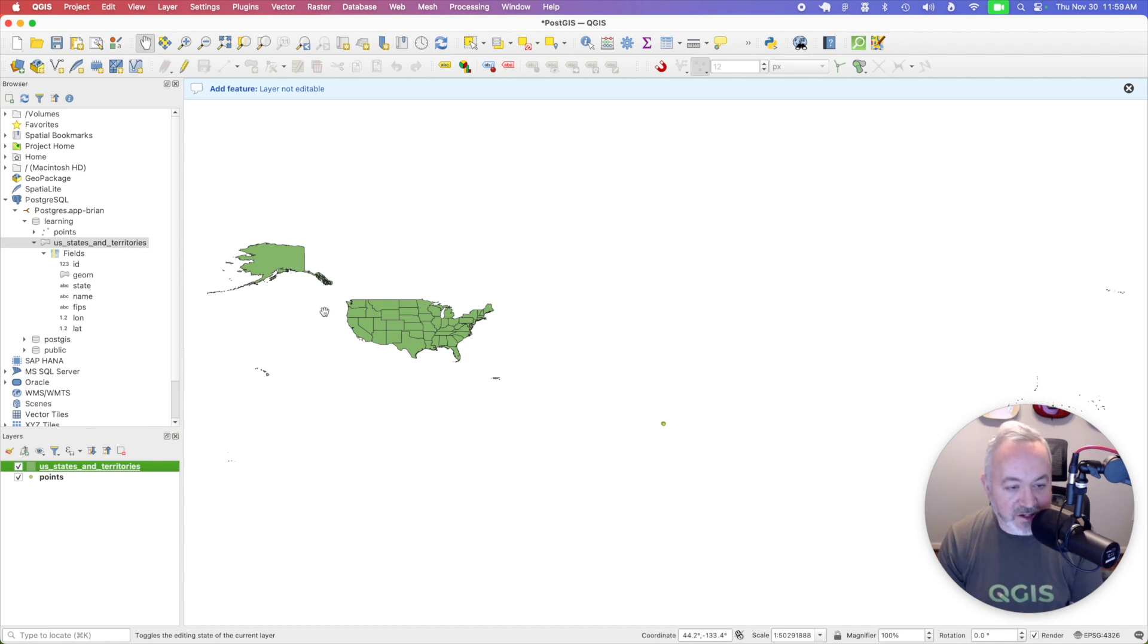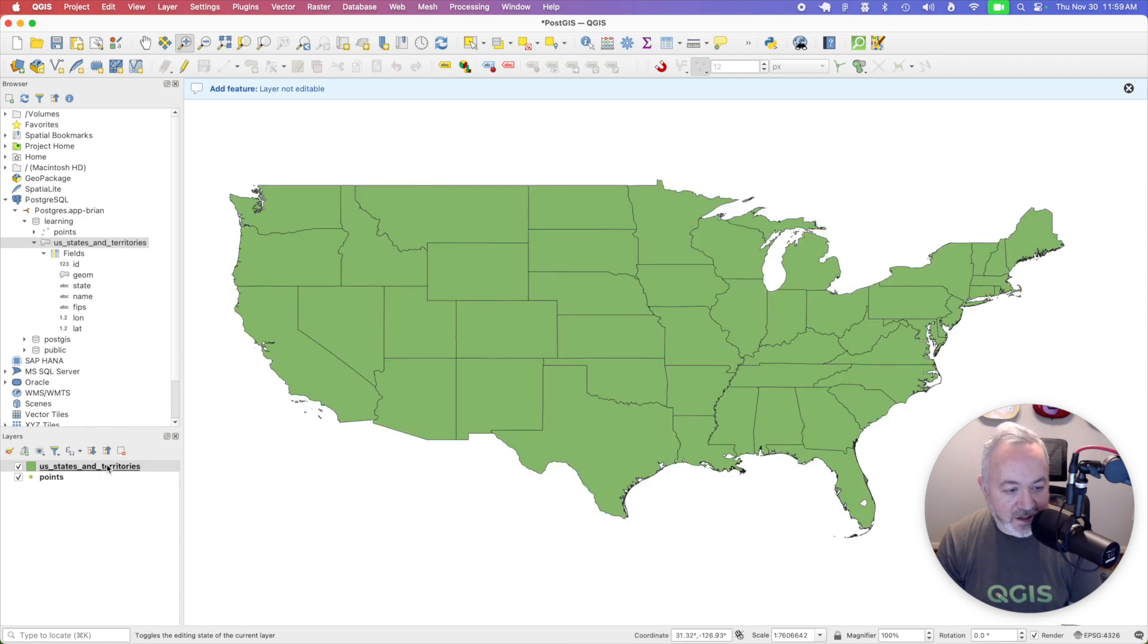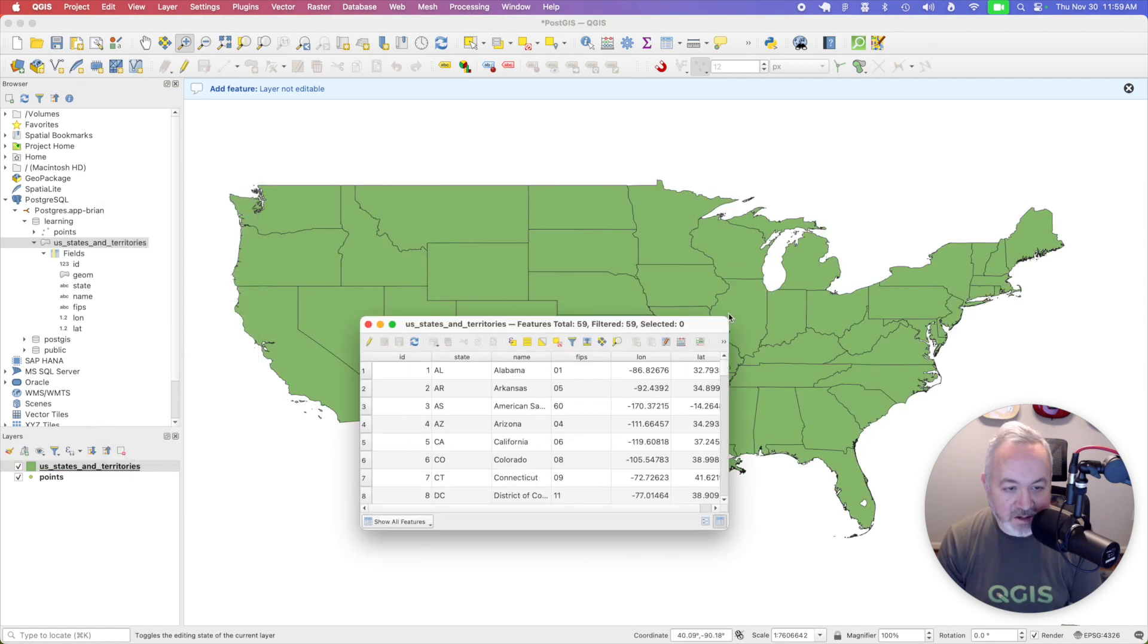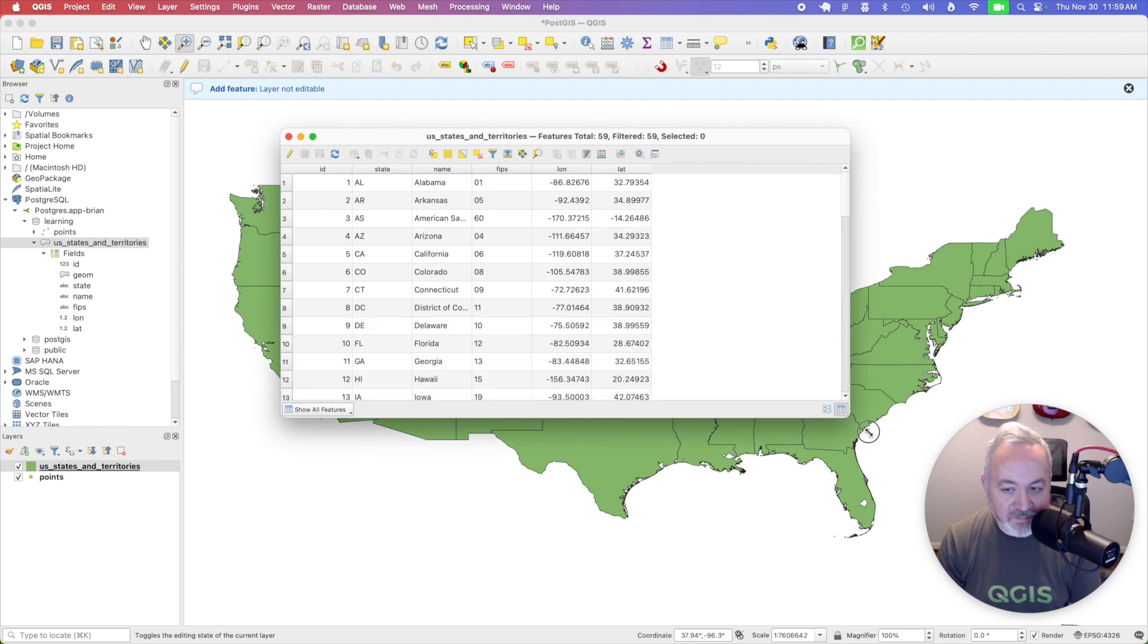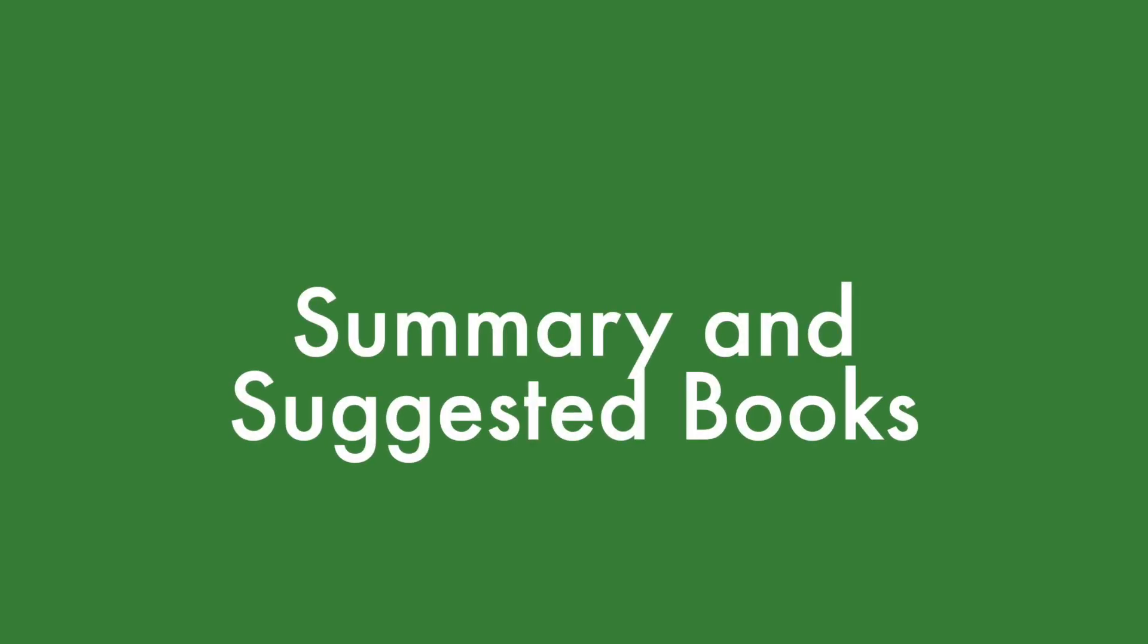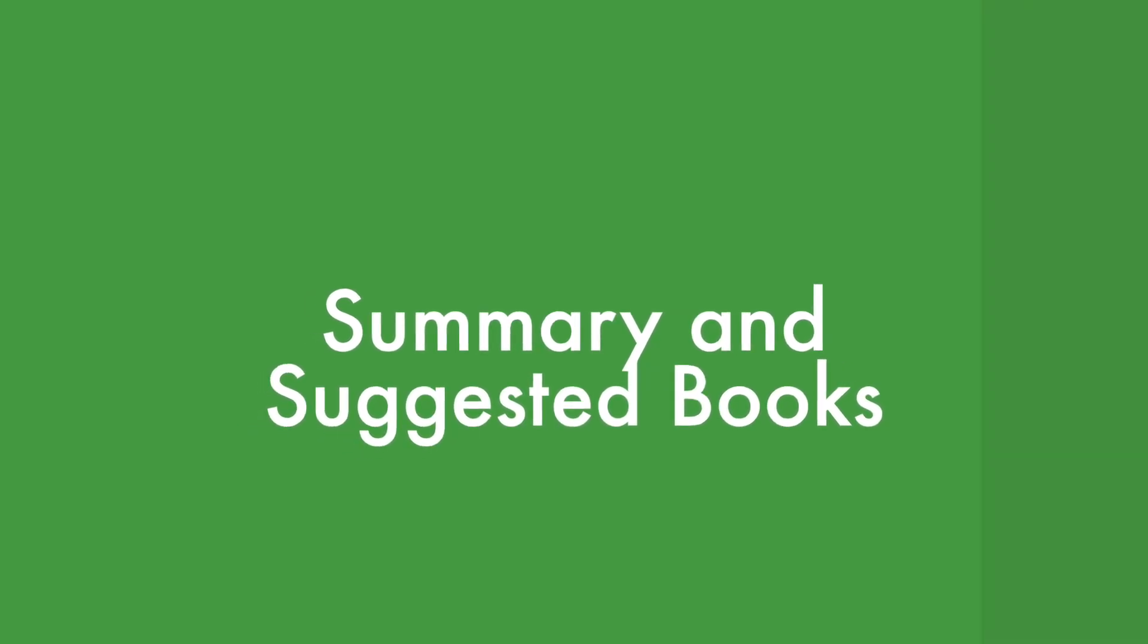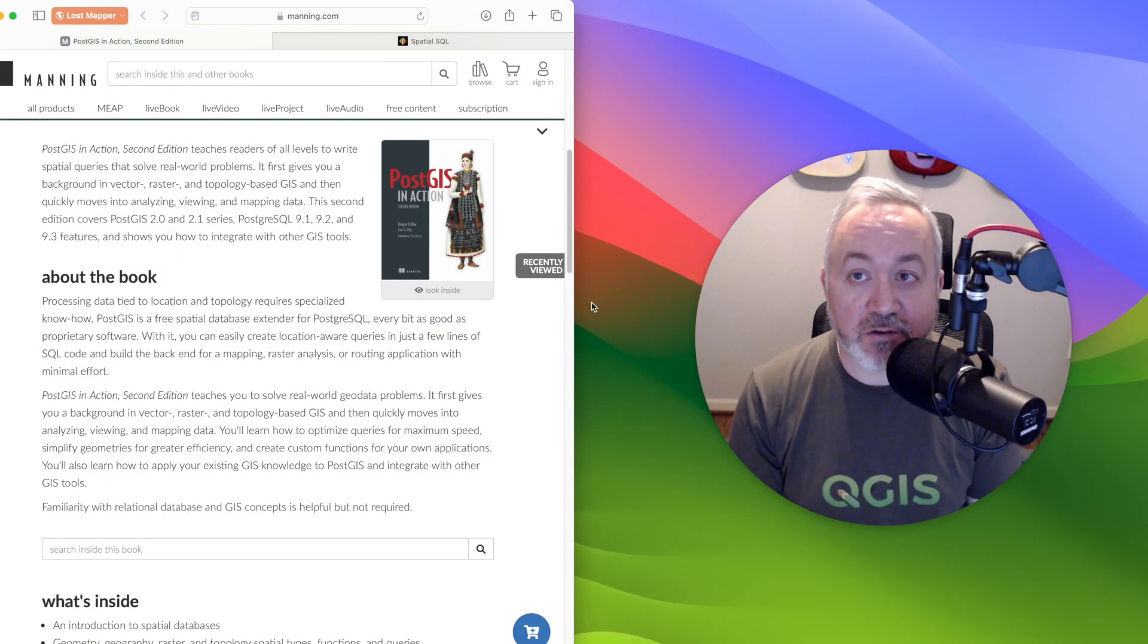There we go. If we zoom to that layer, then we can actually get to it. I guess I made these points off in the middle of nowhere. And I can actually zoom in on this. And if I open up the attribute table, I can see all the data that was brought in.